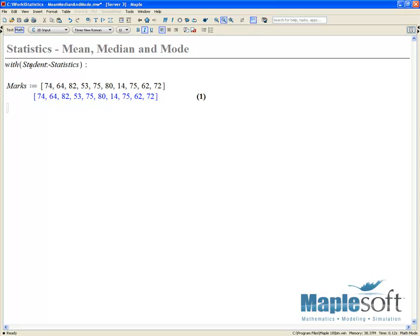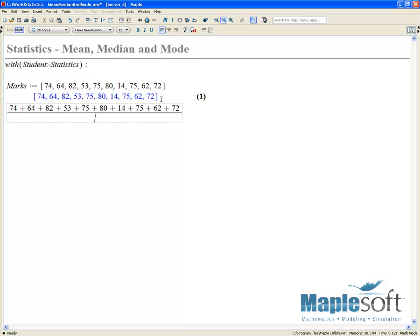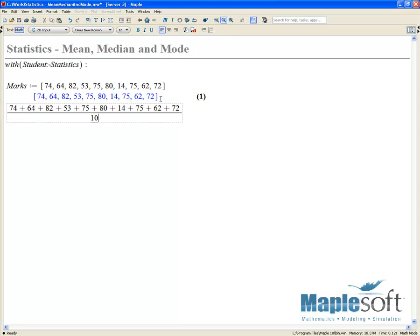If we were to find the arithmetic mean by hand, what we could do is simply add all these up and then divide by the number of observations in our set. So here we'll divide by 10. We can see that the mean is going to be 651 over 10, or if we approximate this to five digits, it's roughly equal to a mark of 65.1.